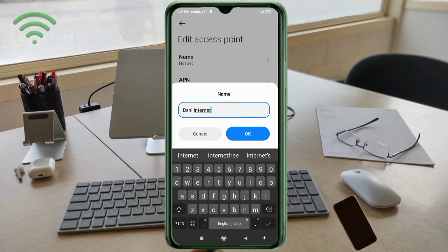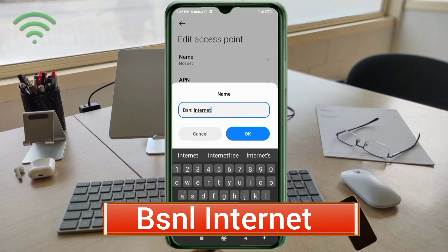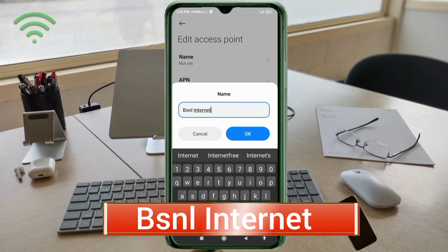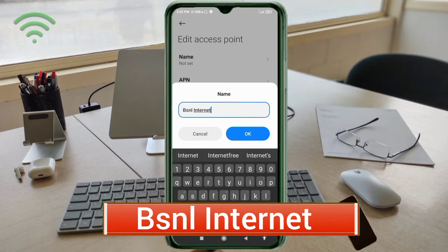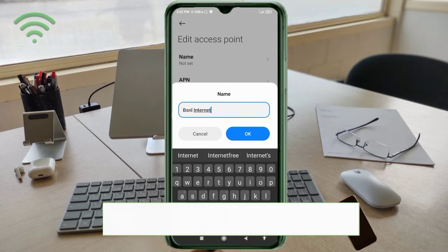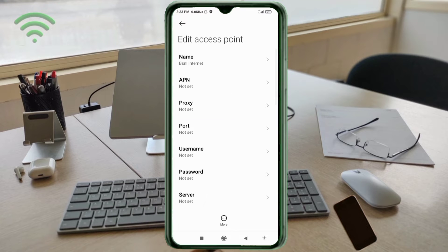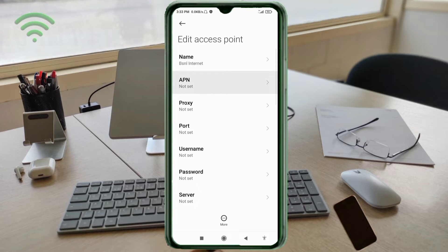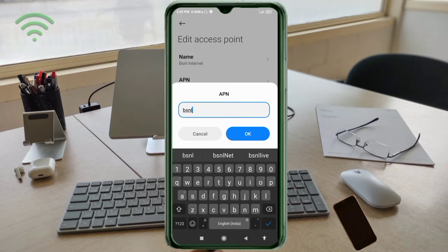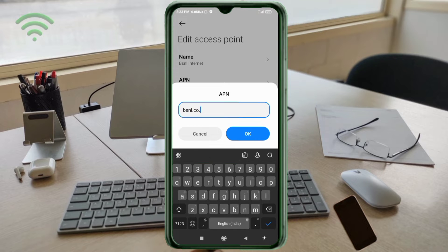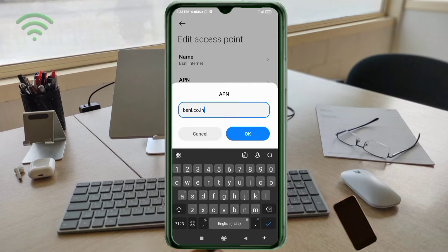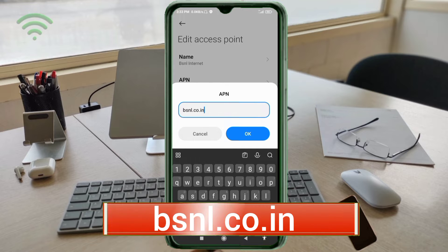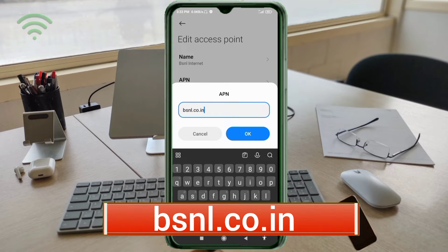Name: BSNL Internet - B capital letter, space, Internet with I capital letter, tap OK. APN: bsnl.co.in - small letters, no space, tap OK.